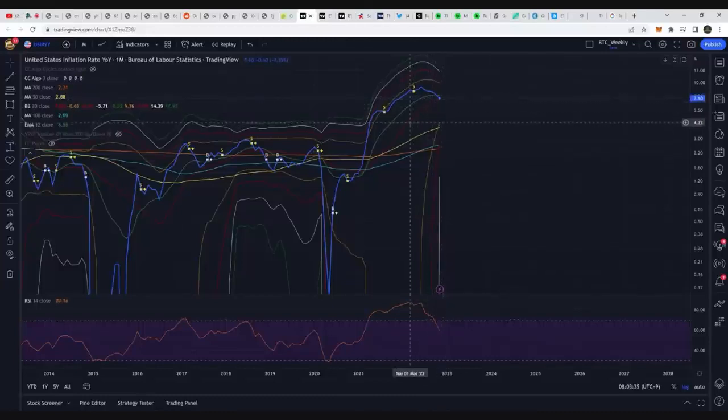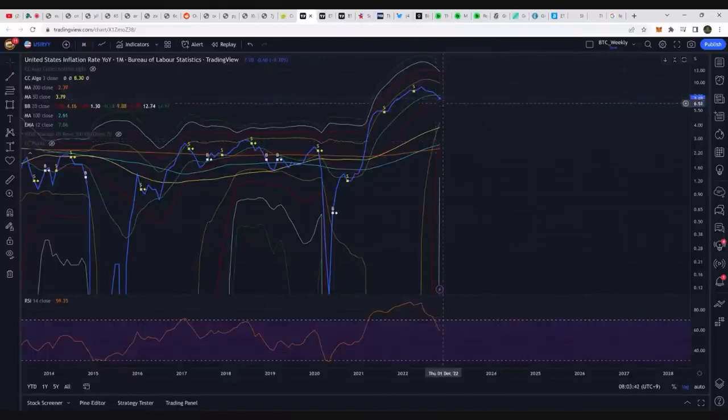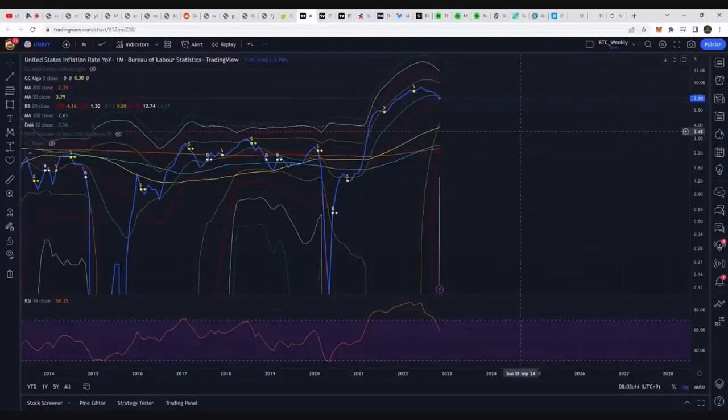And if it does break this area of support that we got here currently at the 7.1, that would basically start its descent significantly lower in terms of the chart.